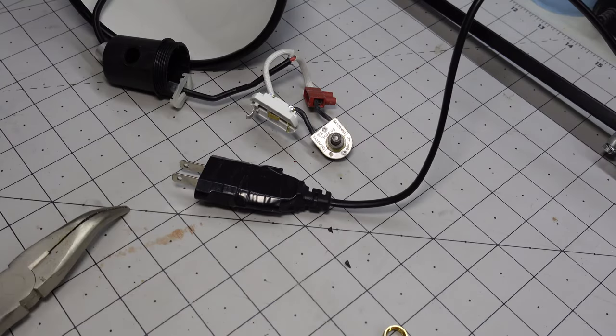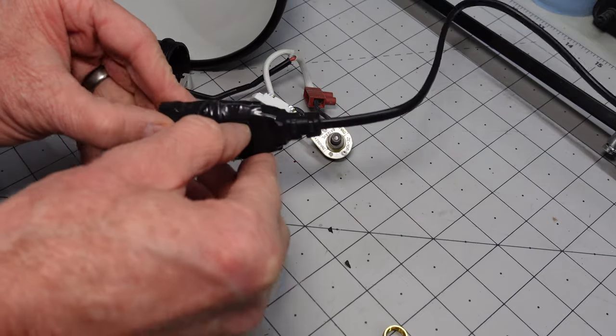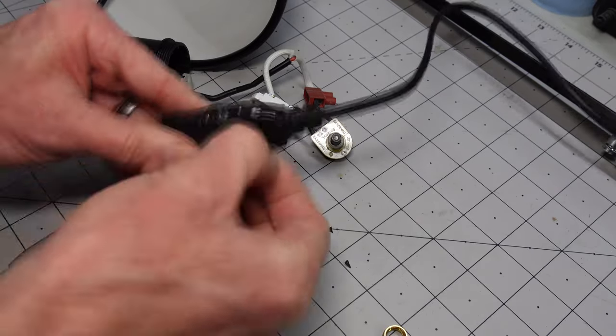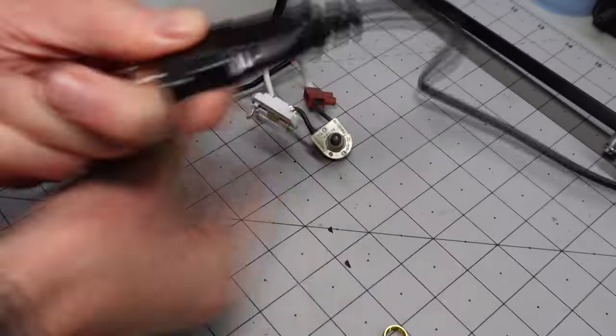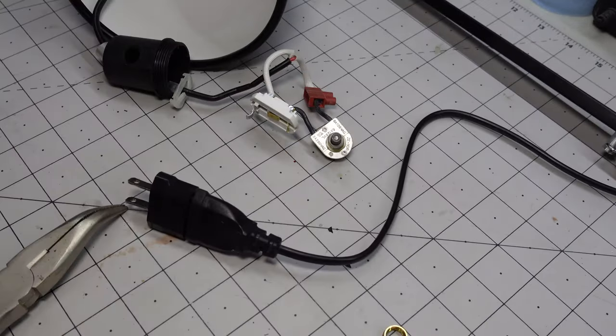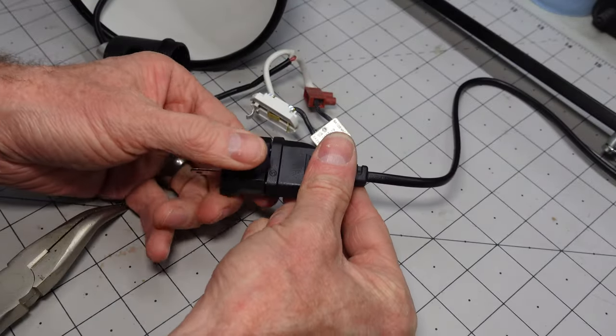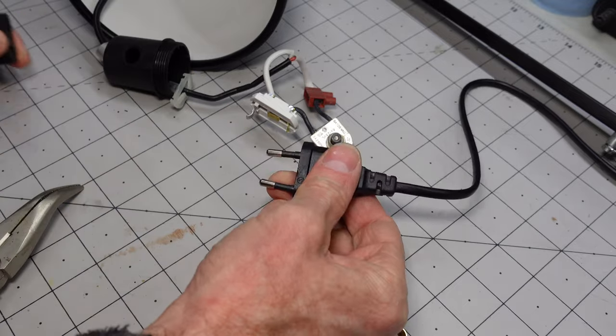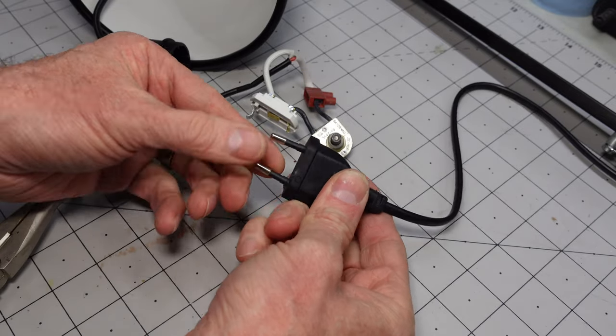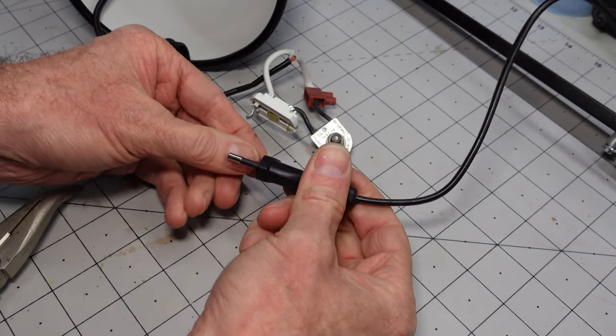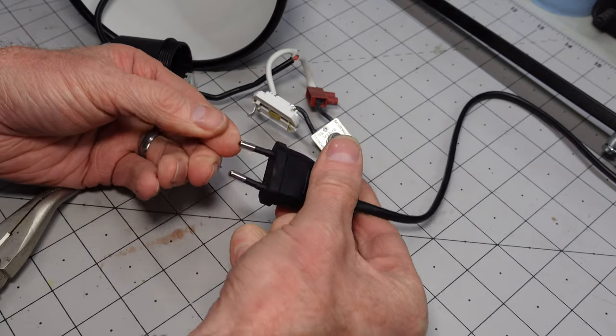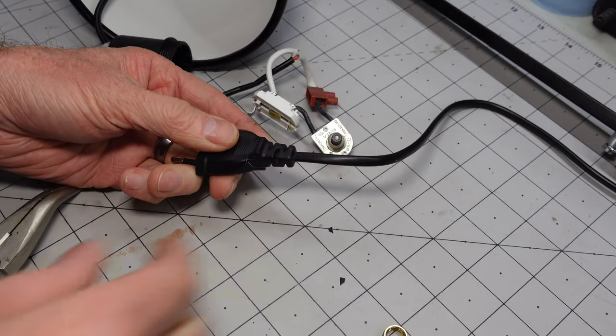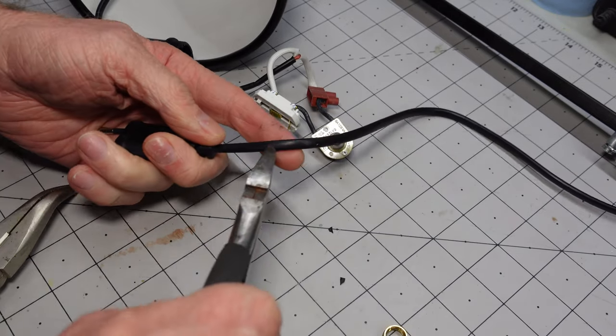Now that we have that opened up, let's take a look at our plug as well. Let's pull this tape off. So there's our North American adapter and there is our European plug. So we're going to cut this off.